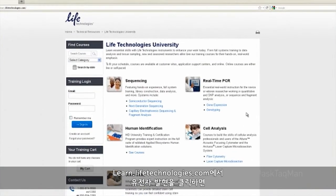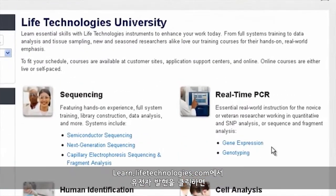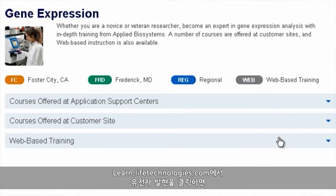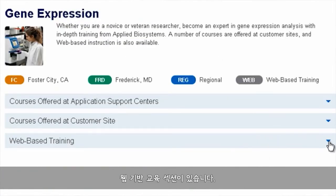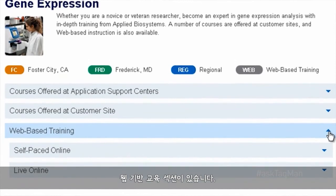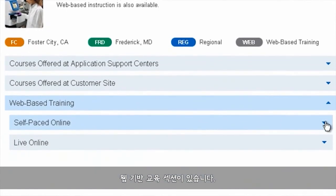Just go to learn.lifetechnologies.com, click on Gene Expression, and twirl down to the section on Web-based Training.